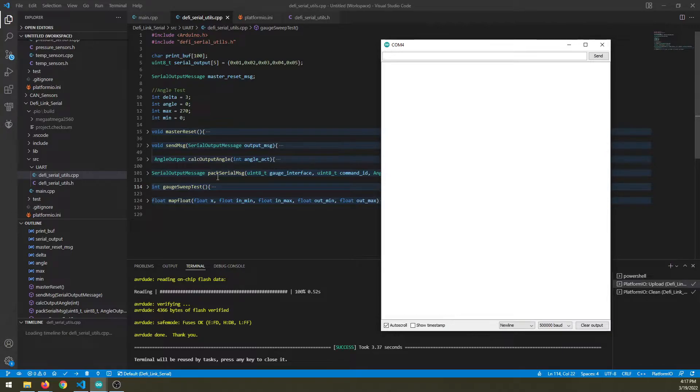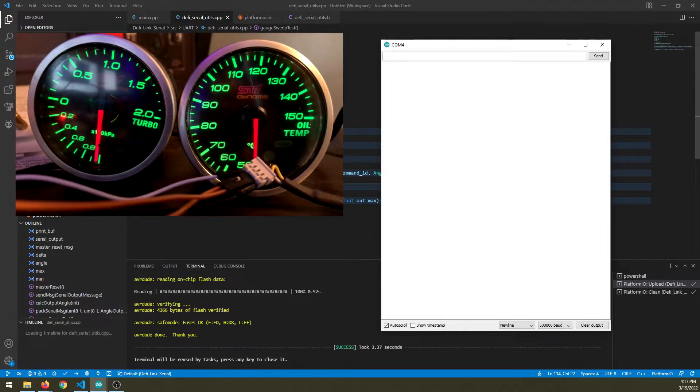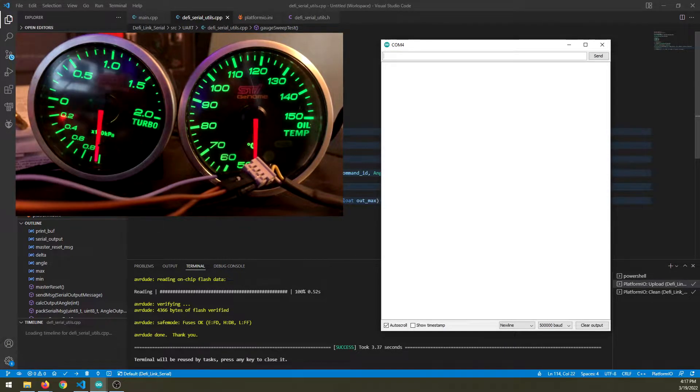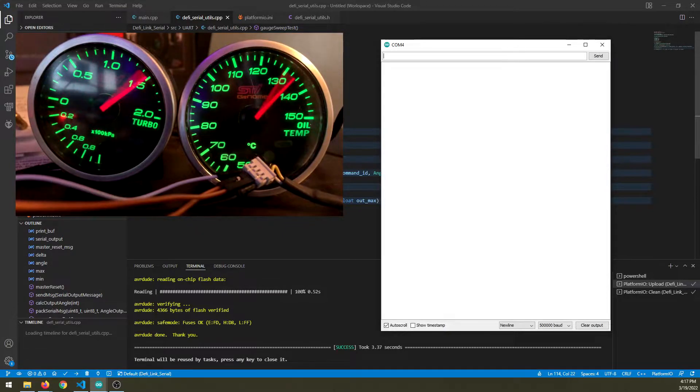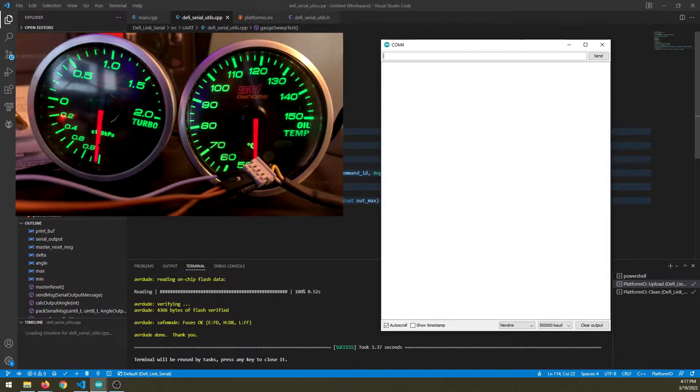What I've basically done is I've written some code that does a reset. So if I reset the controller, it should do a sweep and then it brings it back to zero.